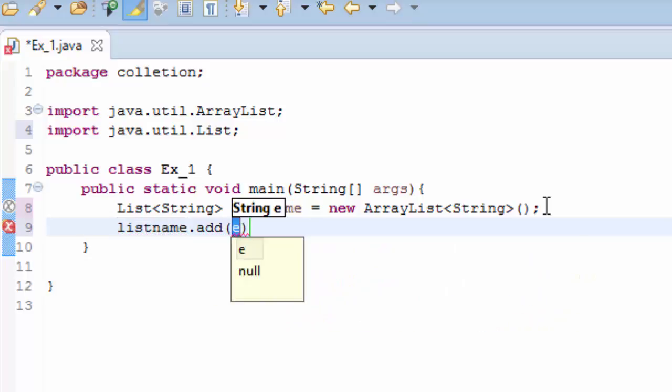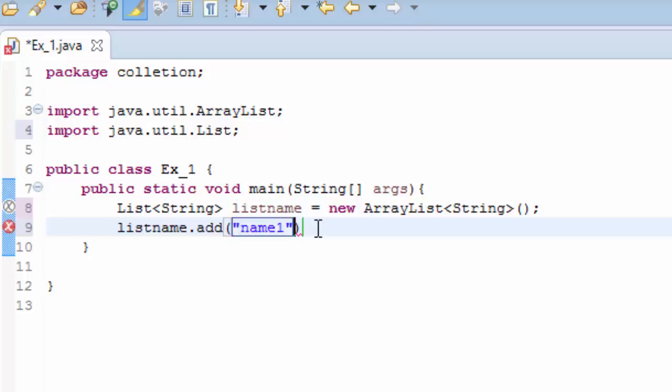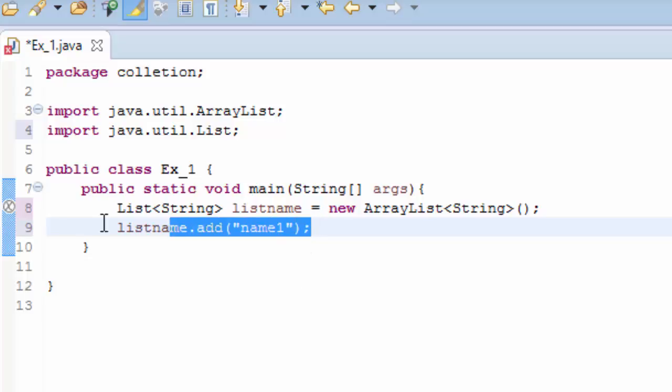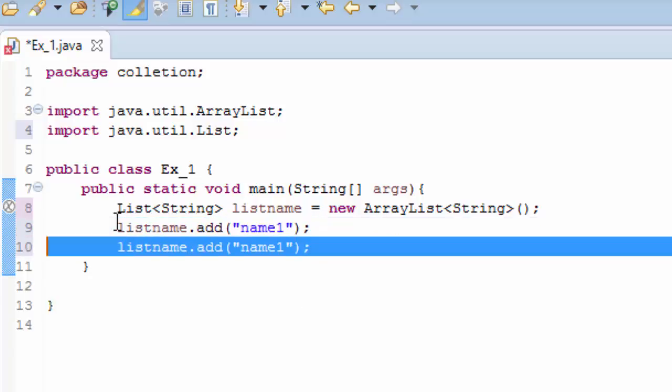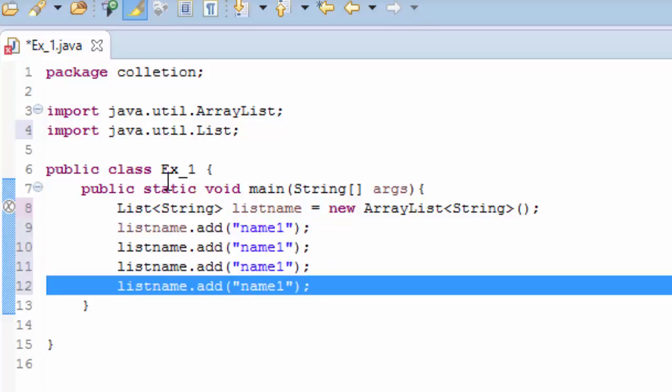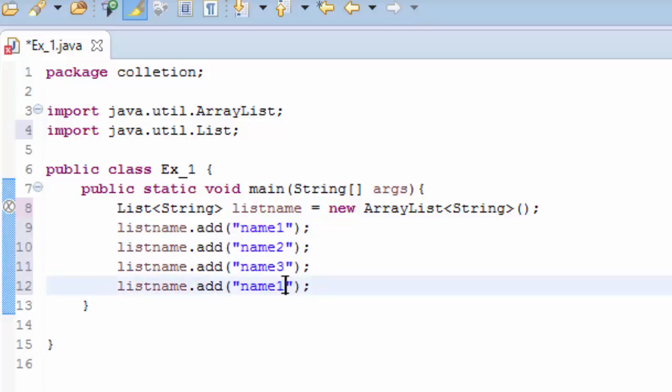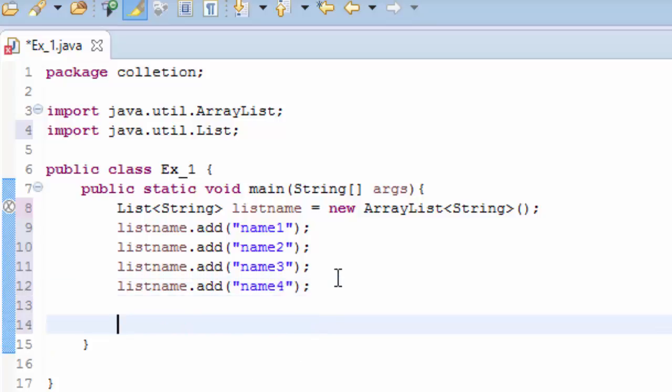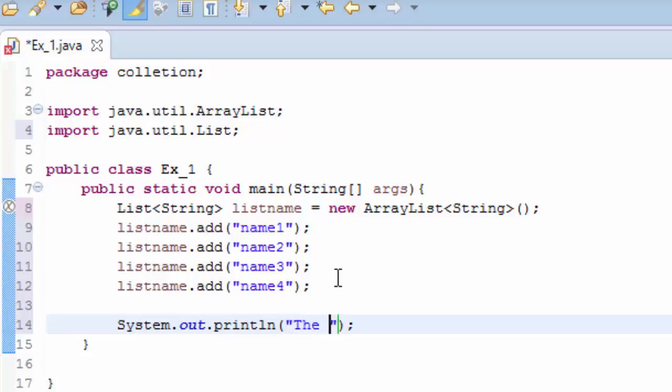And now you duplicate and let's put name2 and name3 and name4. And now let's print out the size of the list.